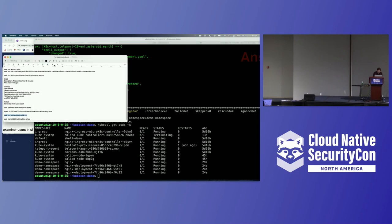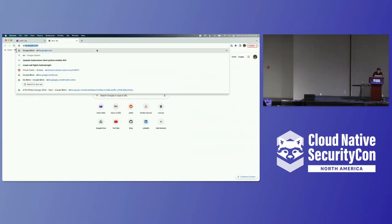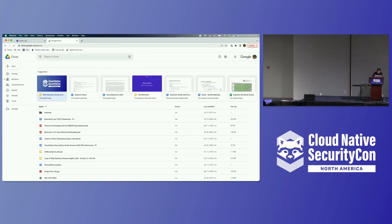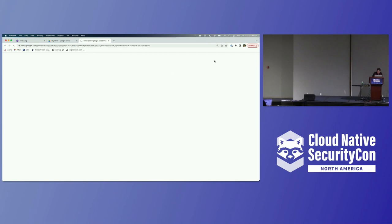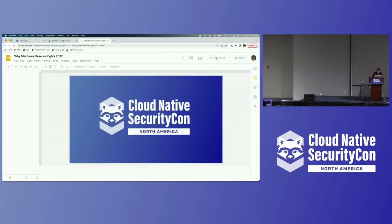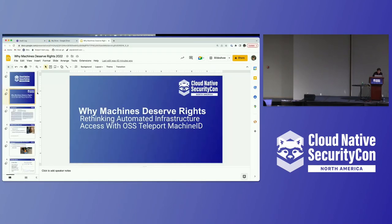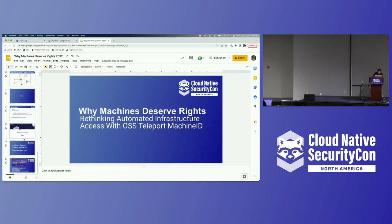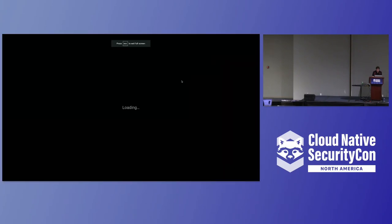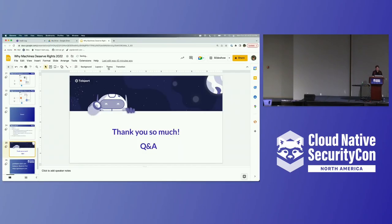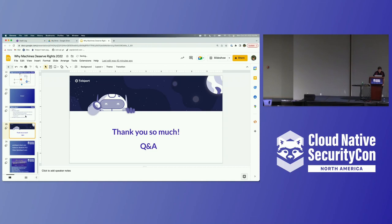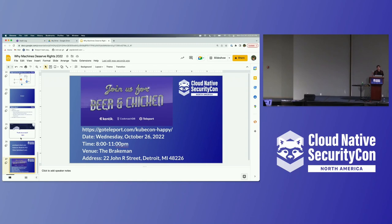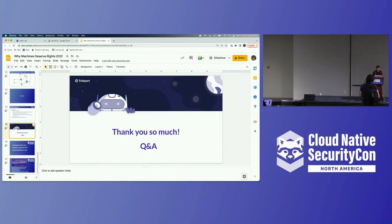So, thank you all so much. That's teleport machine ID. And we also have our Slack here. We're also going to be at KubeCon at booth P13. So, if you want to come chat more, I'll be around as well as our CEO and some other folks. So, come hang out. And then we also are hosting a happy hour. We still have registration spots open if you like beer and chicken. So, thank you.